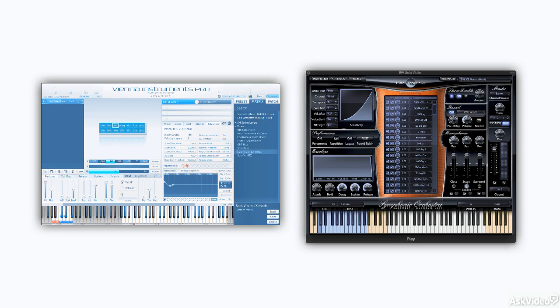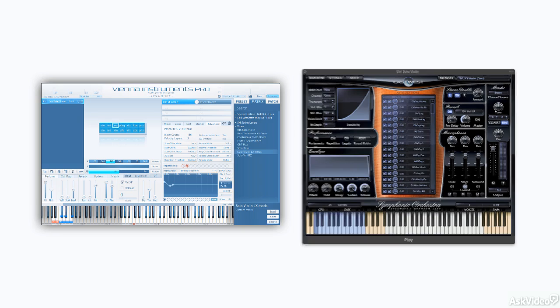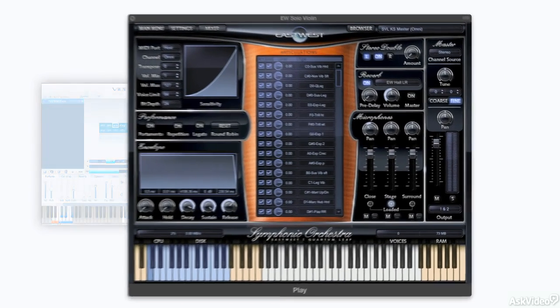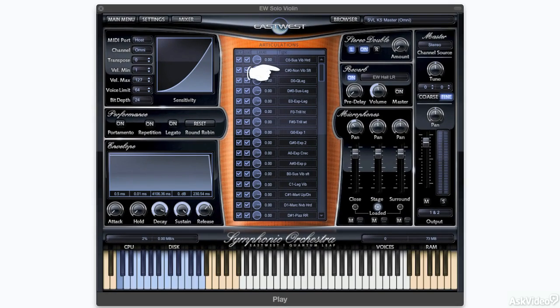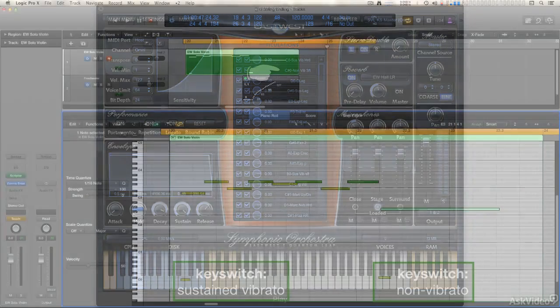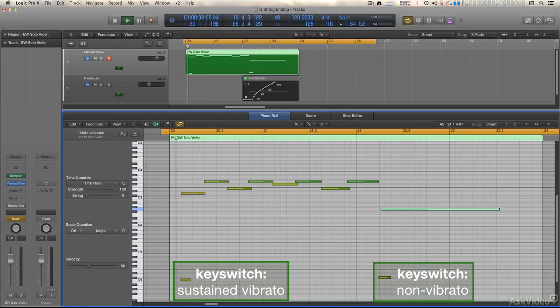And to be fair, the East-West solo violin has a non-vibrato selection that you can switch to if you want open string notes, or any other notes for that matter, to be played senso vibrato.